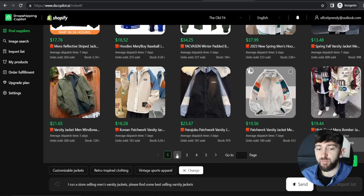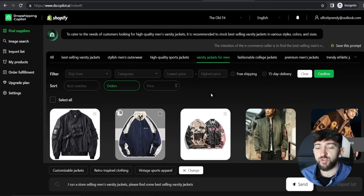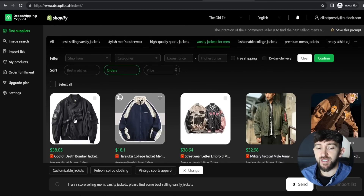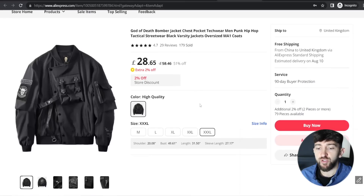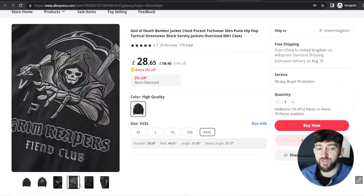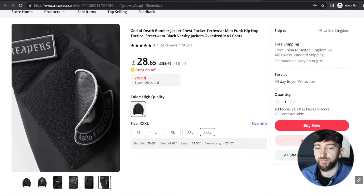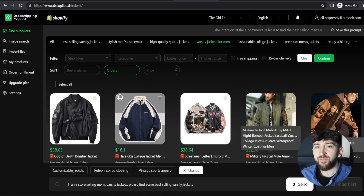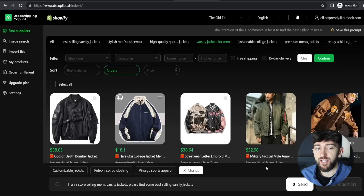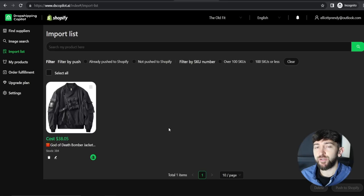If you choose a product to import, you can click on it first and it will bring you over to the product on AliExpress so you can double-check all the information. Once you're happy, click the little tick button and click on Add to Import List. Then go to the left-hand side, click on Import List, and you can now edit the product using Dropshipping Copilot's AI tools before pushing it to your Shopify store.